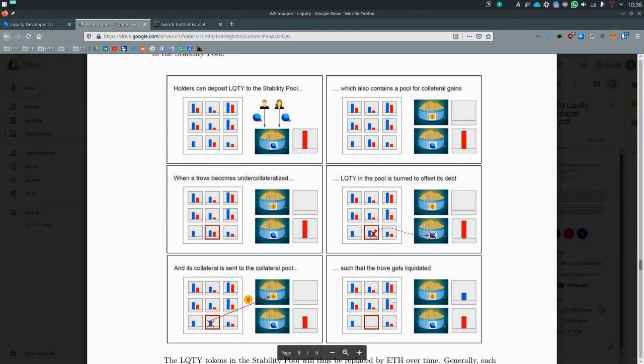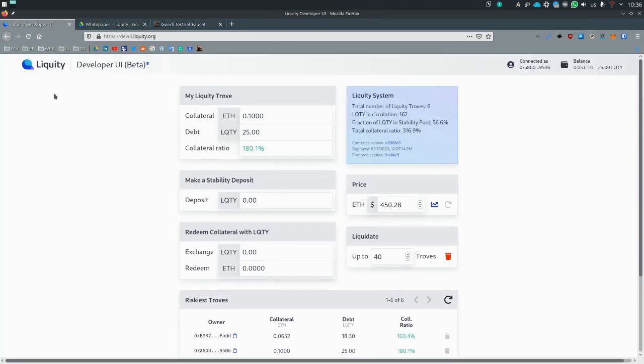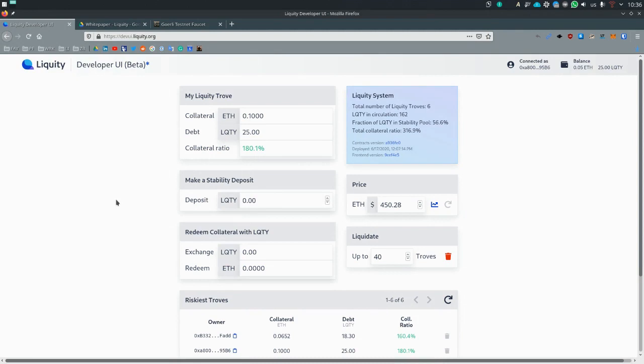So what happens with the ETH? All the liquidity pool, stability pool depositors, who made a deposit, will get a chunk of the pie, which is proportional to how much they deposited. So let's make a practical example of how this works.